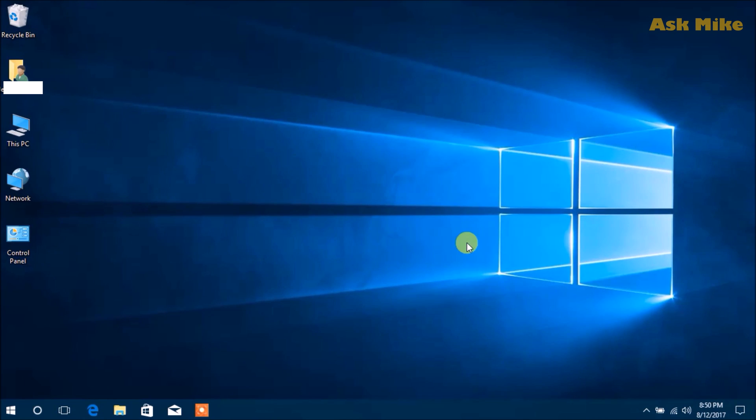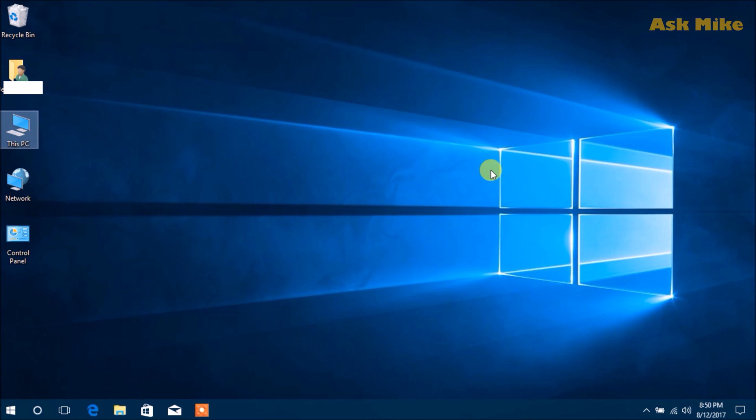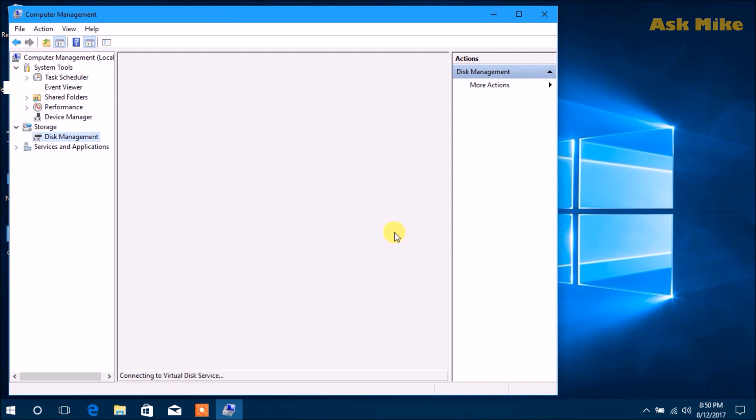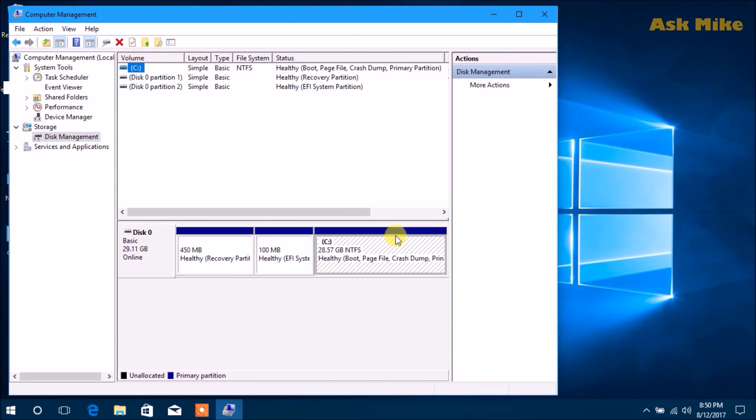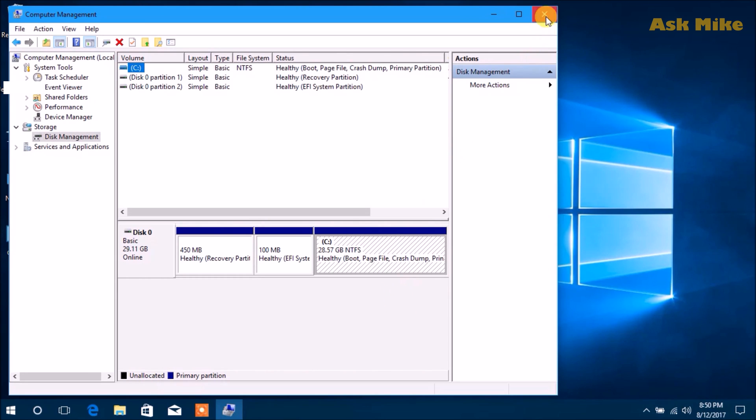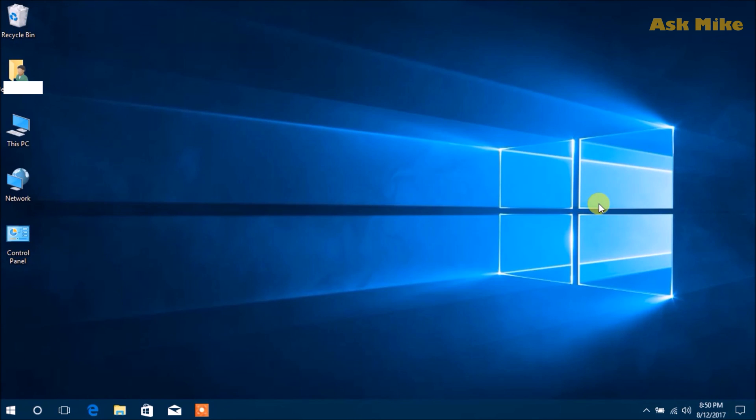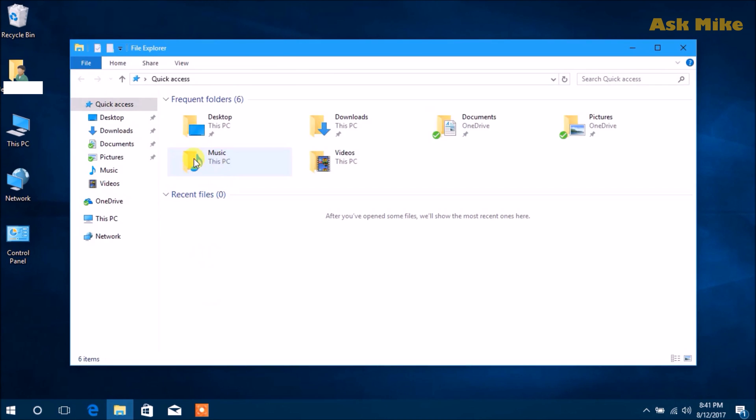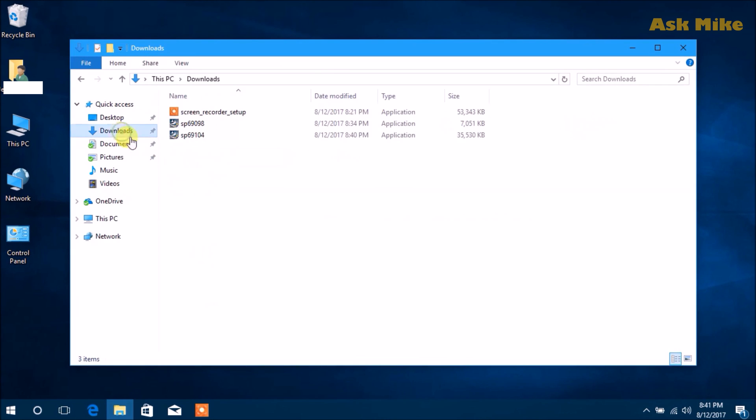Once you've downloaded the drivers, you need to install them. If you check the disk management now, you can see that the recovery drive is gone and you'll have bigger space for your Windows laptop, HP Stream 11. The next thing we need to do is install the item drivers.